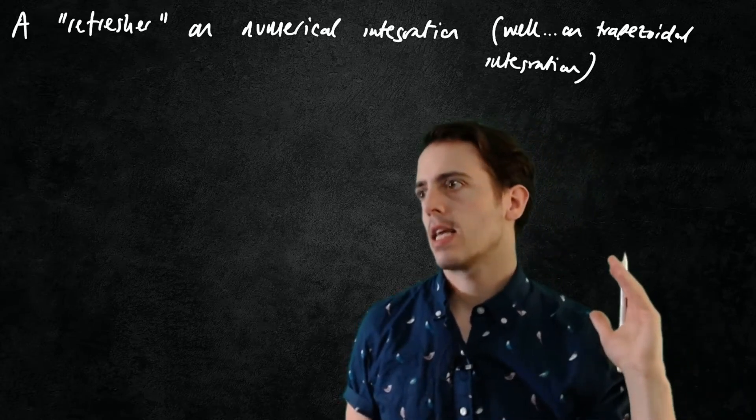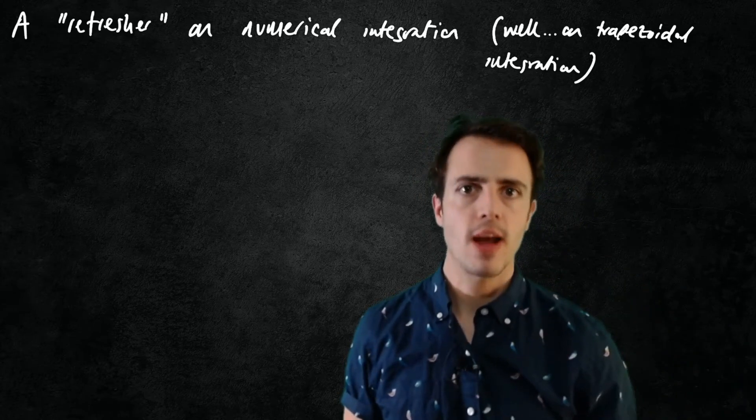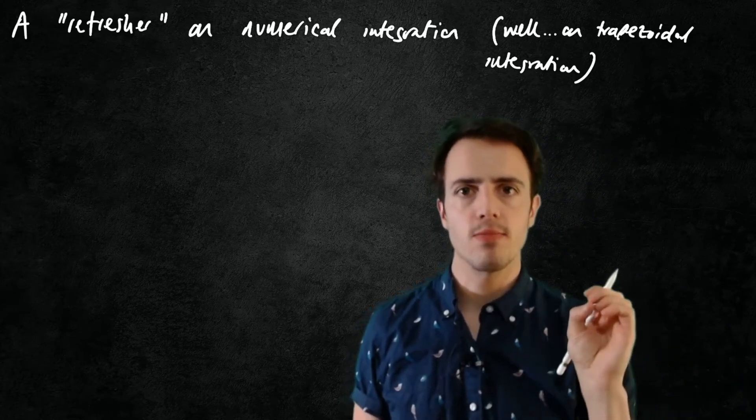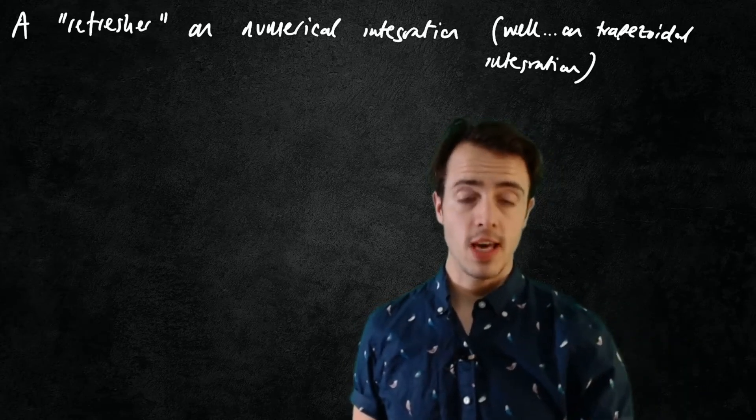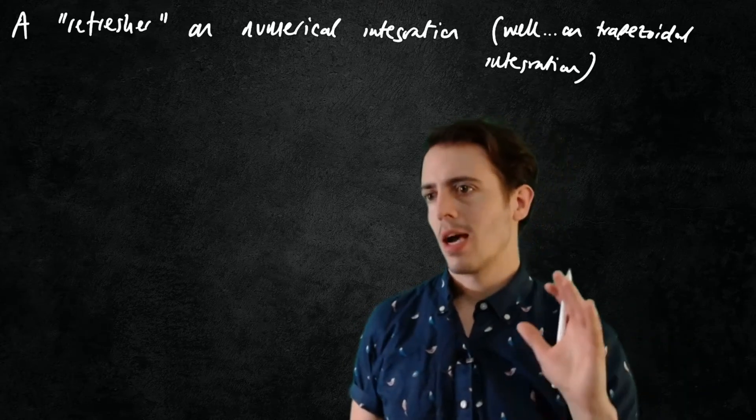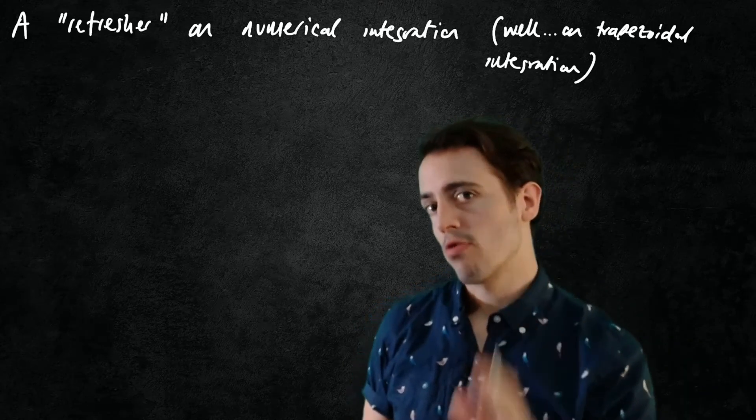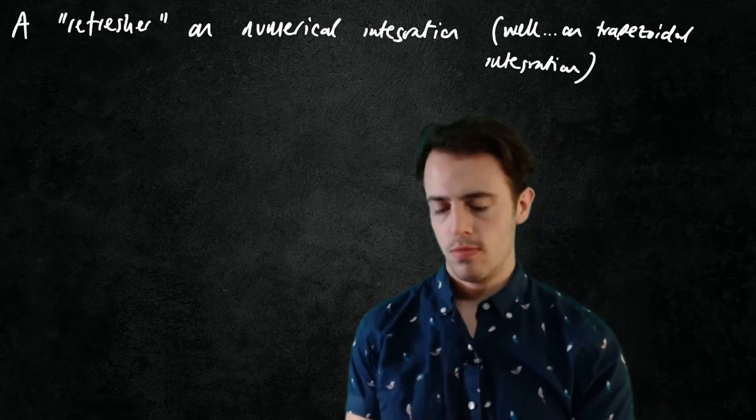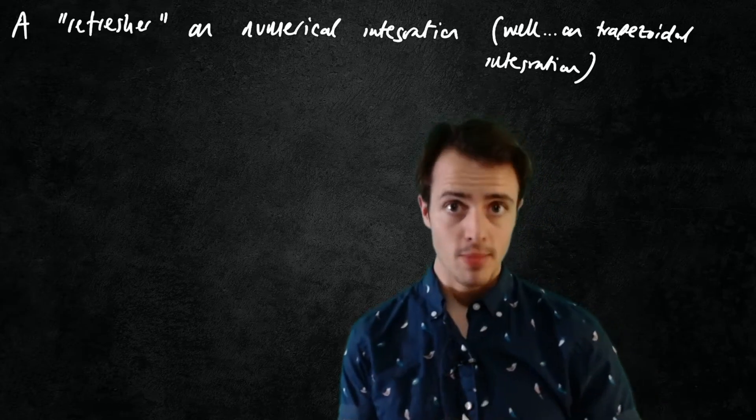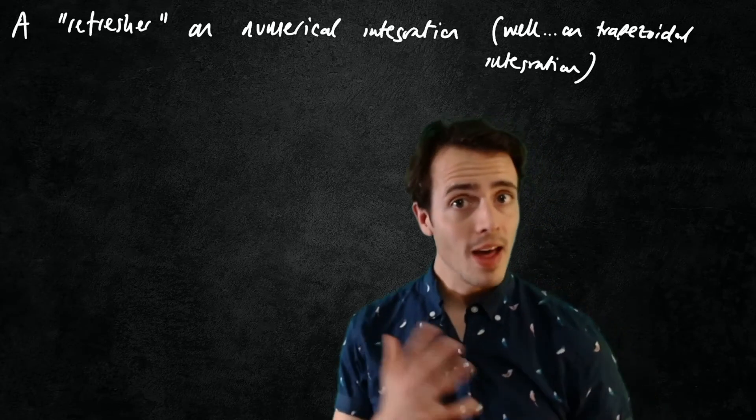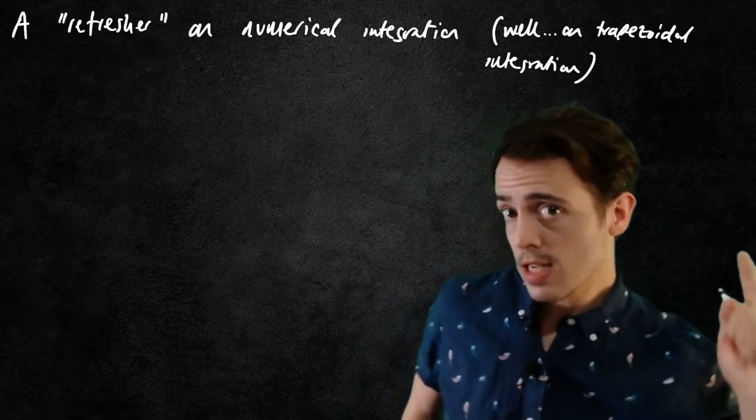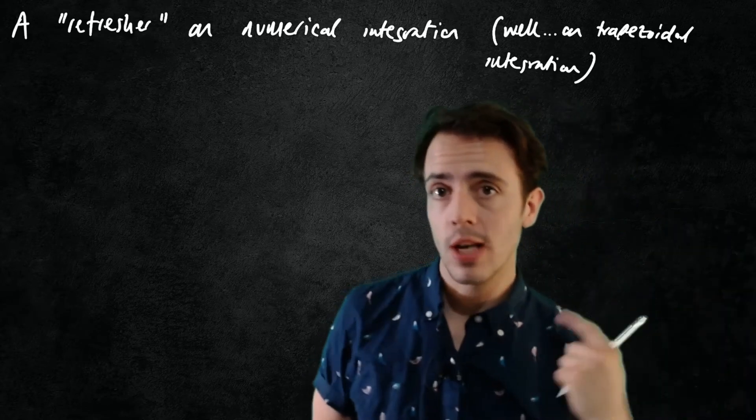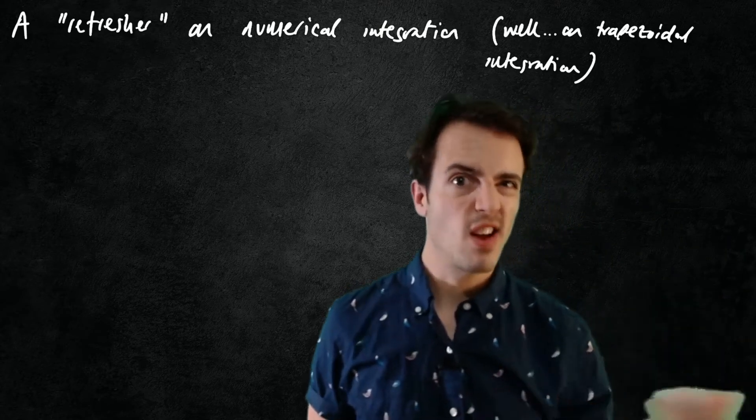He just dove straight in and tried to design his first filter to filter his experimental data. Now a better approach would be to come up with a known input and look for a known output, and that's what we're going to go through here. So we want to check that we understand how trapezoidal integration works by integrating something we know.